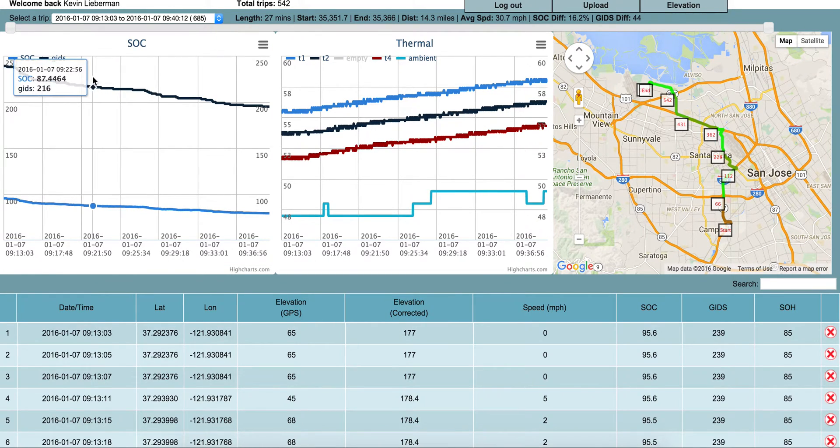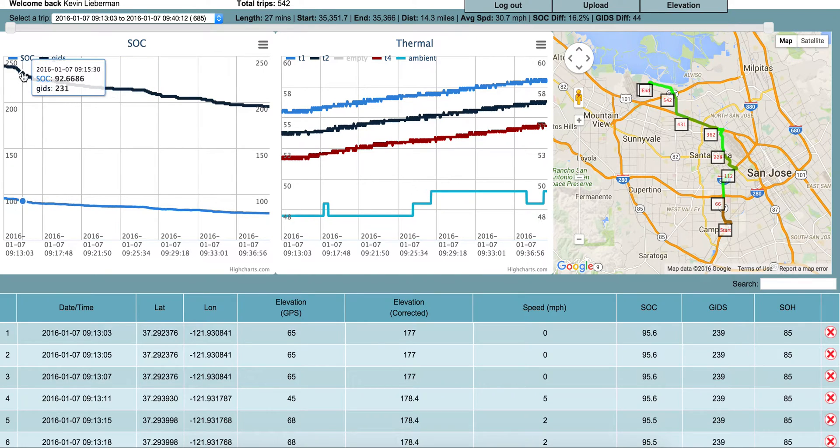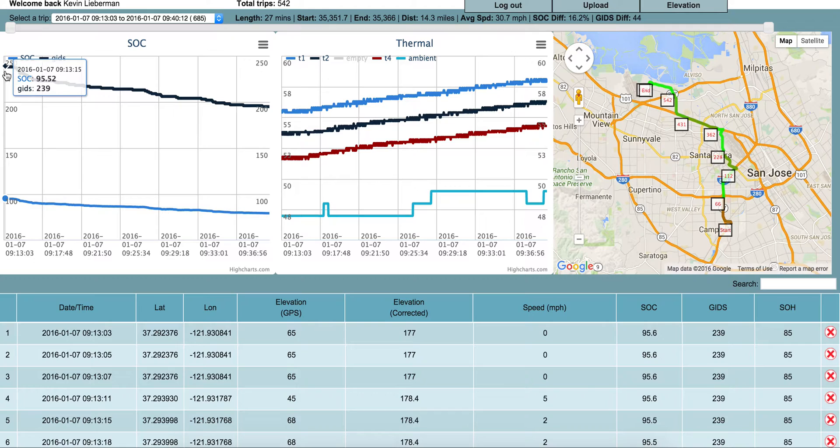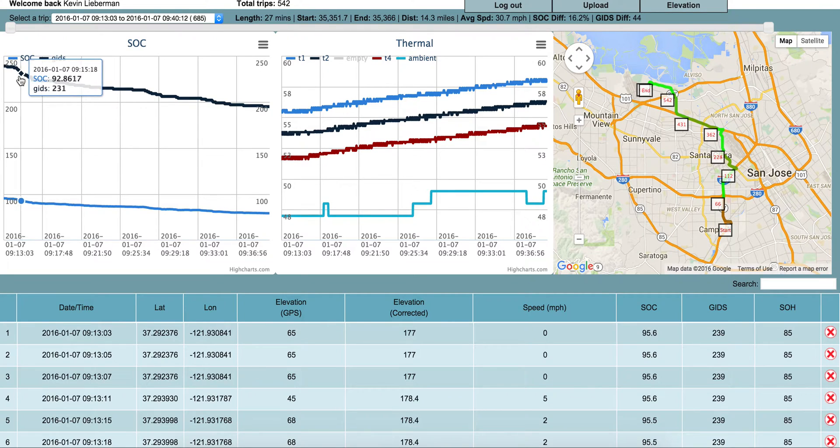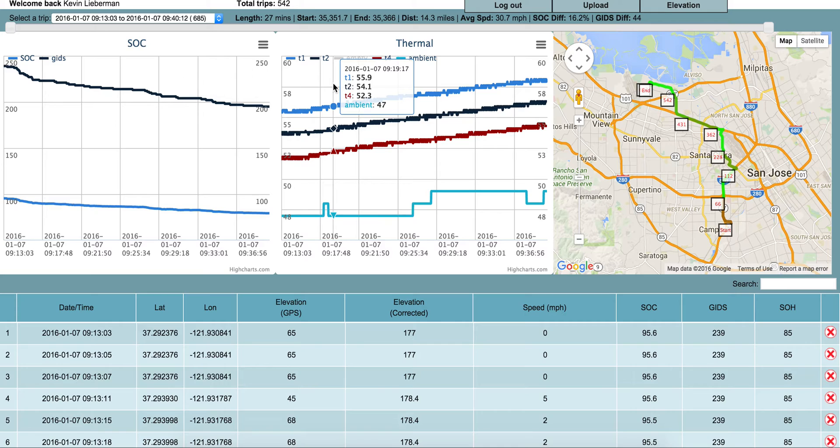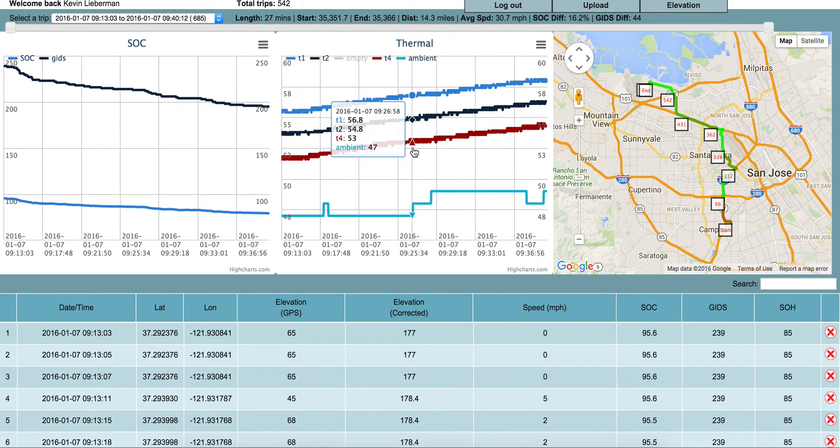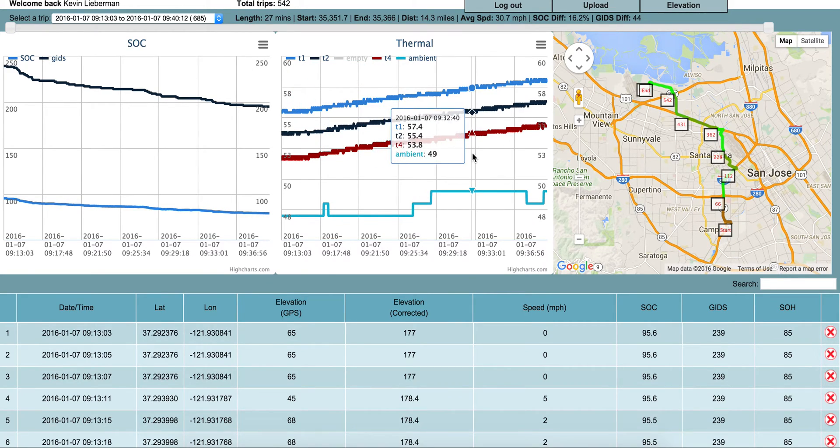This panel shows your state of charge both in GIDs, which are units of charge—about 280 on a brand new 2015 or earlier Leaf—and then percentage of charge, SOC, which is state of charge. Thermal is the temperatures of all the battery packs as well as the external temperature, the ambient temperature.